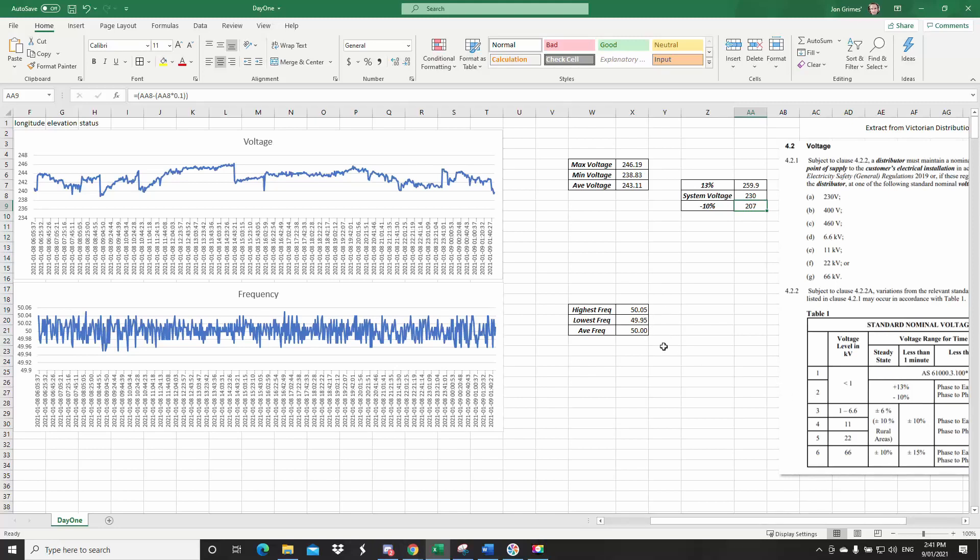Now looking at the frequency, the highest frequency recorded was 50.05 hertz, and the lowest was 49.95. The average frequency was 50. So that's a pretty good balance.